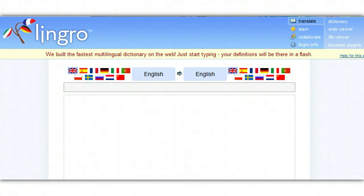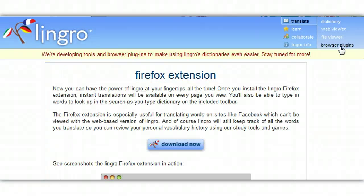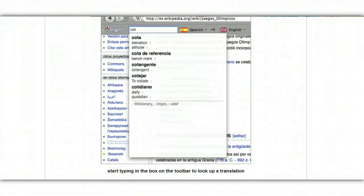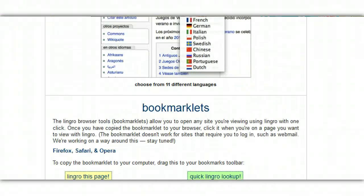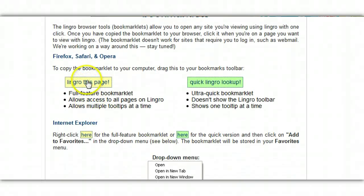The first thing we need to do is install a browser plug-in in our bookmarks toolbar. Go ahead and click on browser plug-ins. What this does is enable us to use the tool without opening the Lingro webpage. Scroll to the bottom of the page until you find bookmarklets, then find the yellow bookmarklet that says Lingro this page.